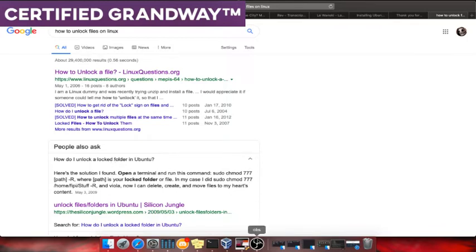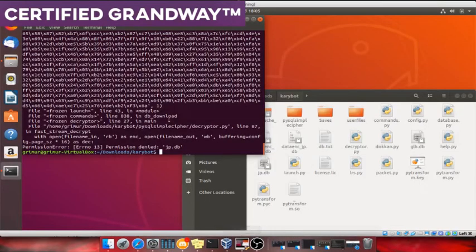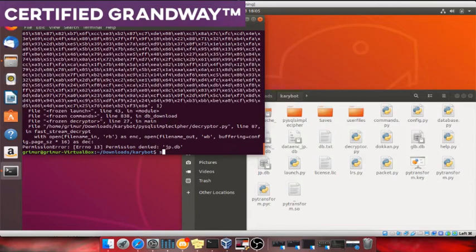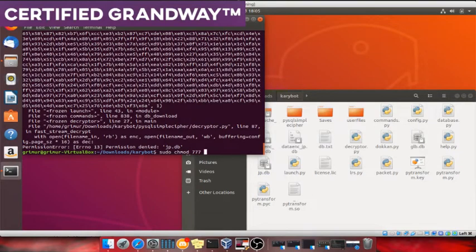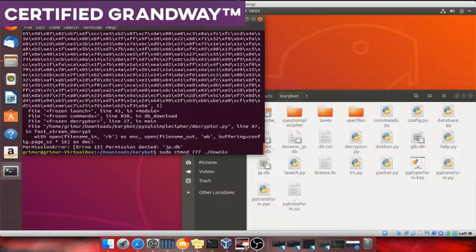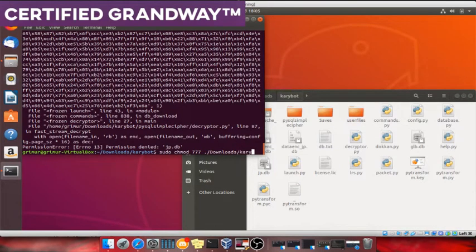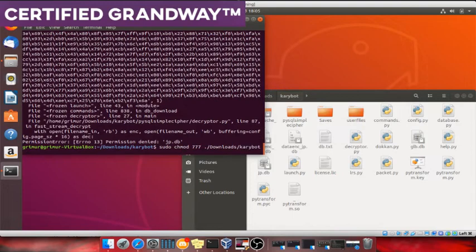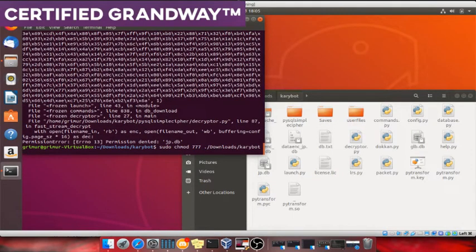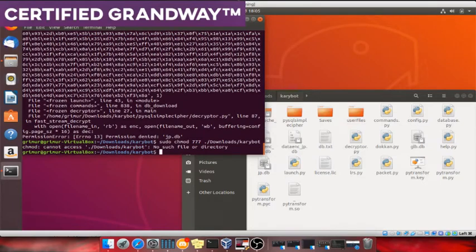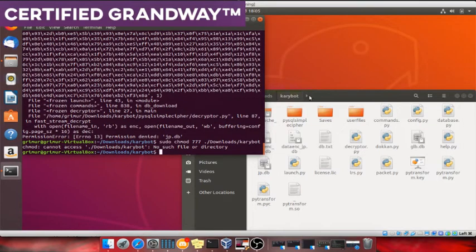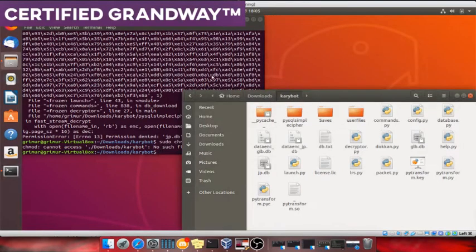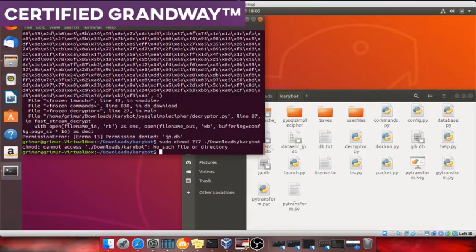It'll be sudo chmod. Okay, it'll be sudo chmod 777, dot slash downloads, big caps, slash scary box. You're dumb, so lower caps. No, you're gonna do cd.